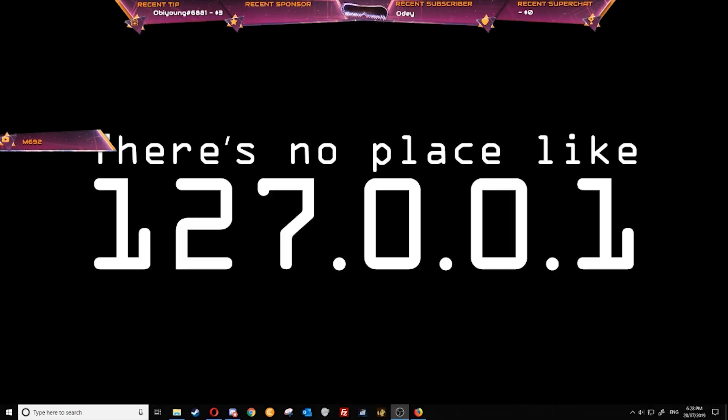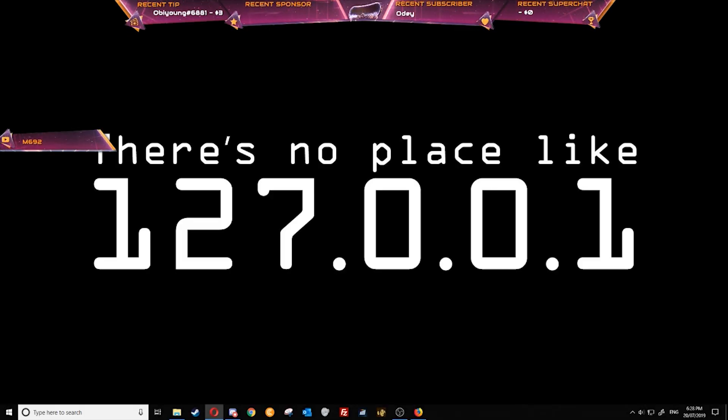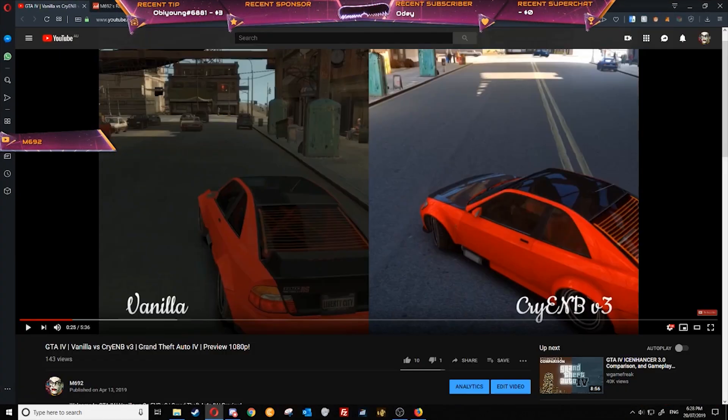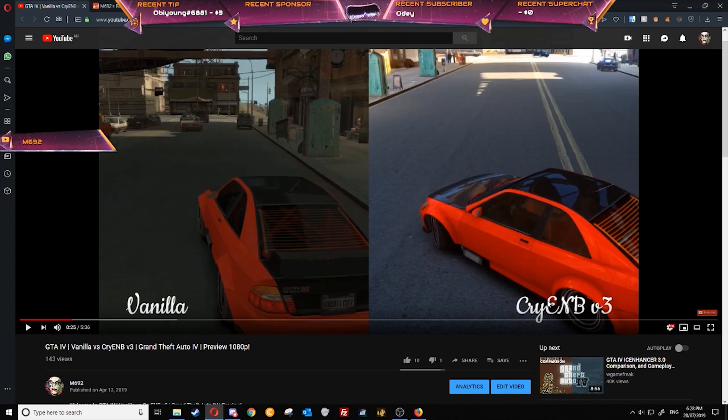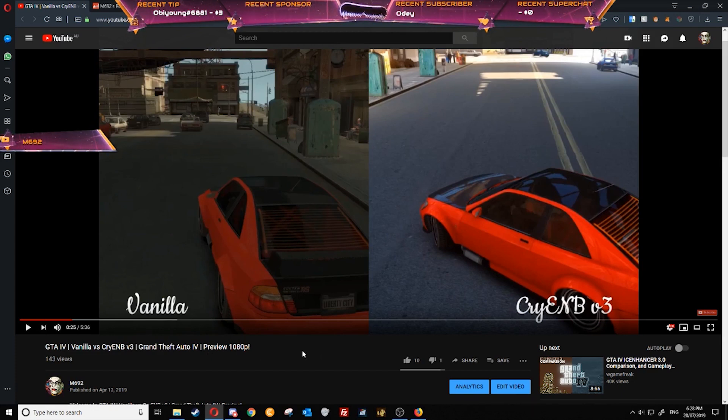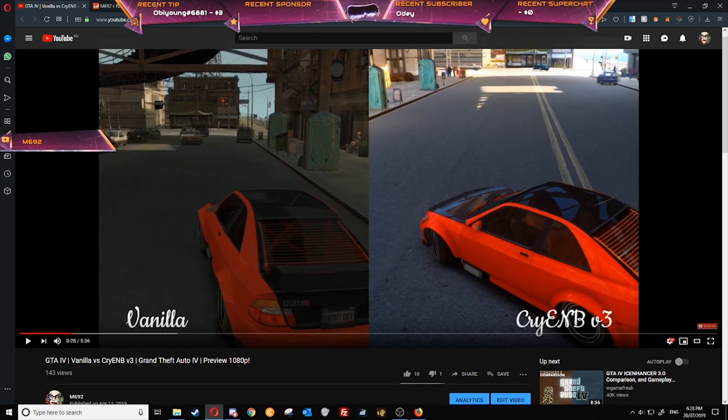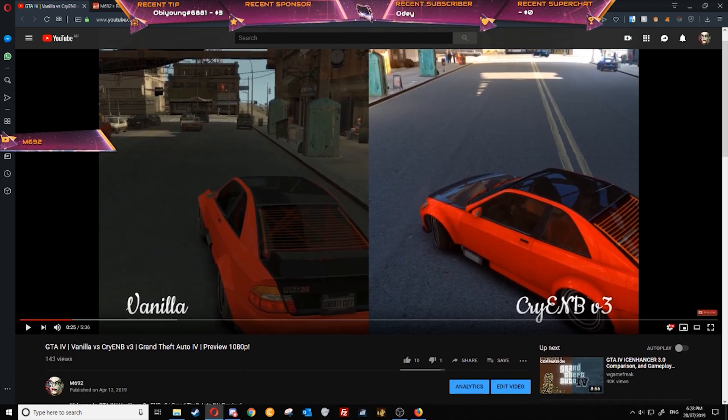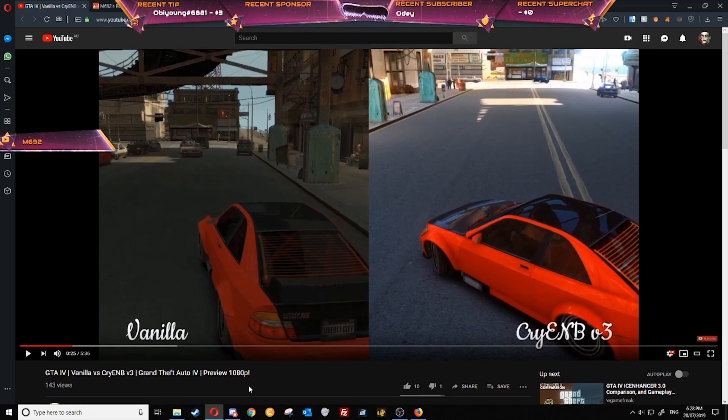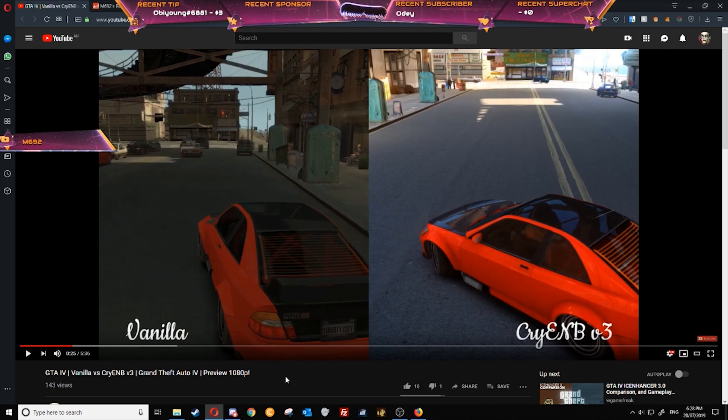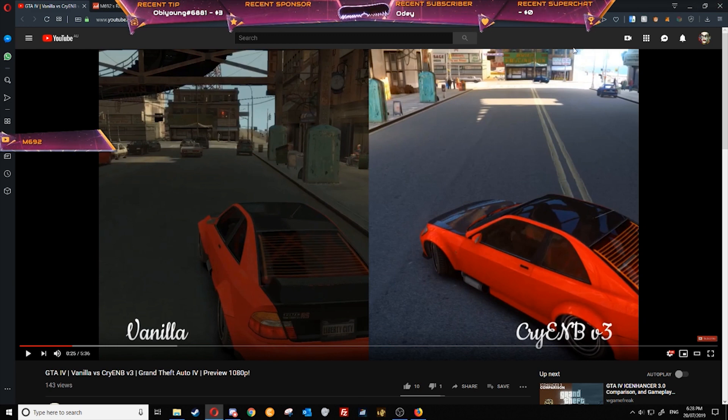Hey everyone! Welcome back to another video. In this video I'll be showing you how you can install CryanyB version 3 for Grand Theft Auto IV. As you can see I made a video a little while ago previewing this, showing the differences between vanilla and the modded version. I said I'd make an installation guide at 10 likes which we hit, which is great. So today I'll show you how to install that.